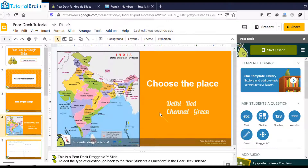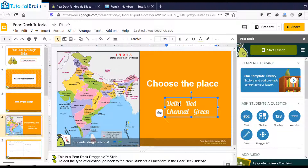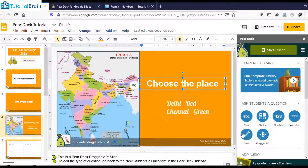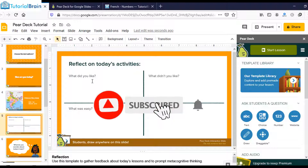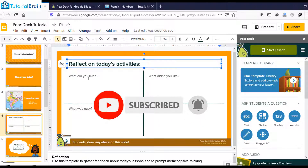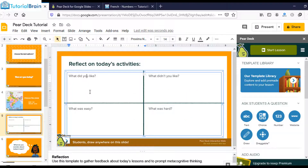In the same way, you have a Draw option. You'll show this slide to students and they can choose a marker — for example, Delhi with red and Chennai with green. You also have the Draw option: if you ask students to 'reflect on today's activities — what did you like?' they can draw anything, or even draw text.